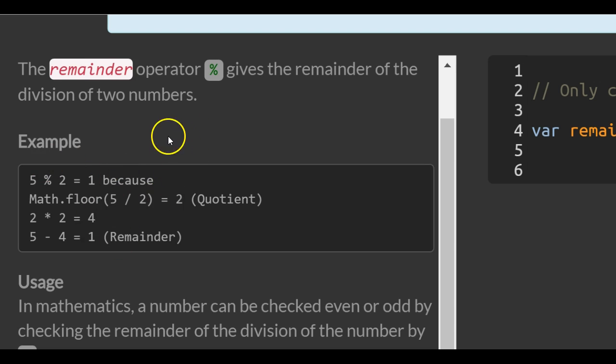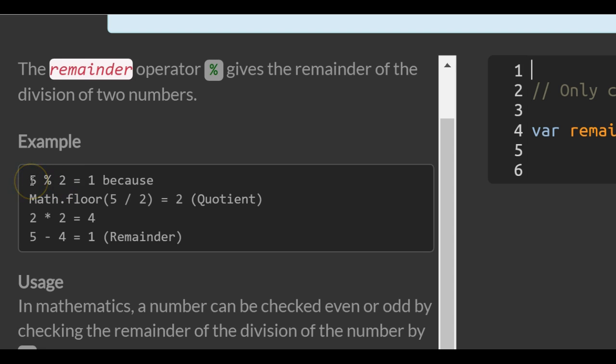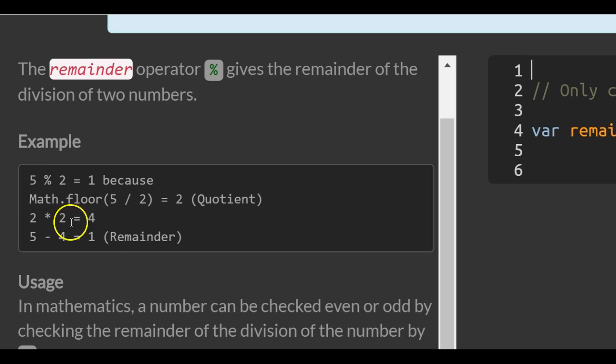But the easier way to just think of this is 2 goes into 5 two times. That equals 4, so the remainder to get to 5 would be 1.